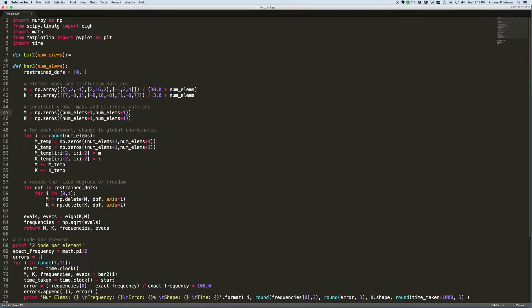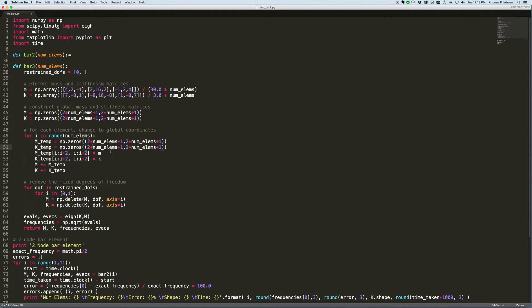We also showed in the previous video that the size of the global mass and stiffness matrices, instead of being number_of_elements plus 1, should be 2 times this. So in each case we've got to multiply the number of elements by 2. And again in this line where we take the element stiffness and mass matrices and expand them to global size, the global dimensions need to be put in here.